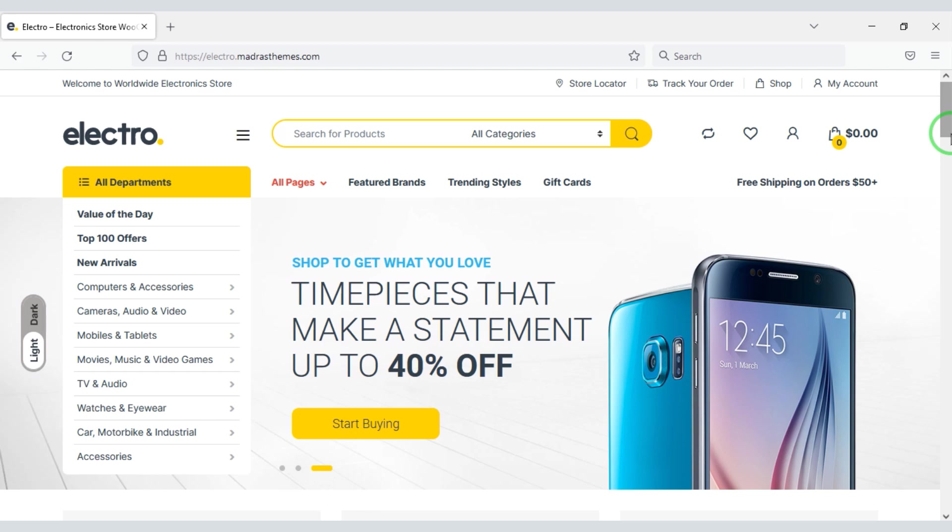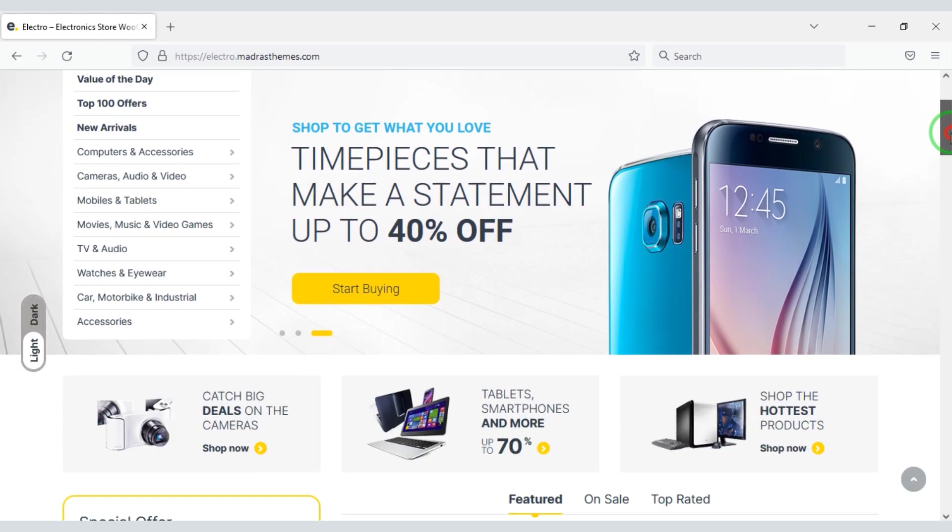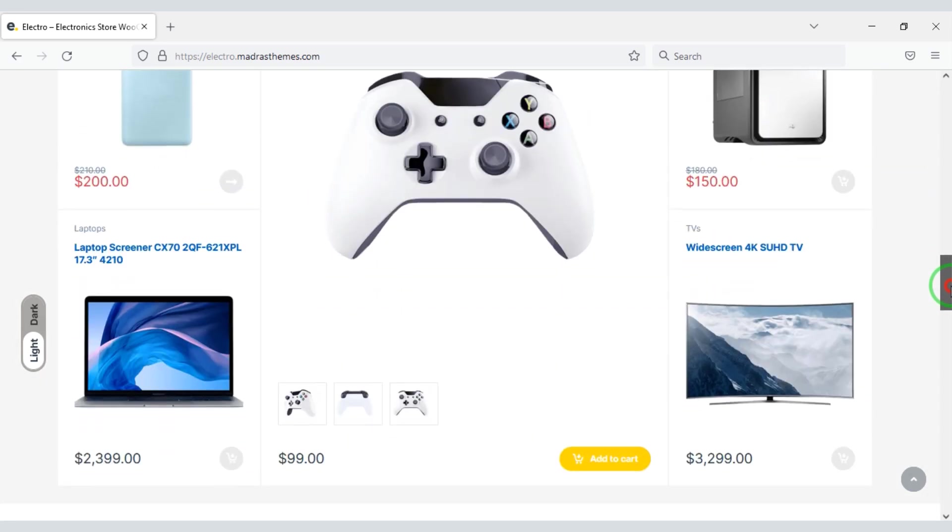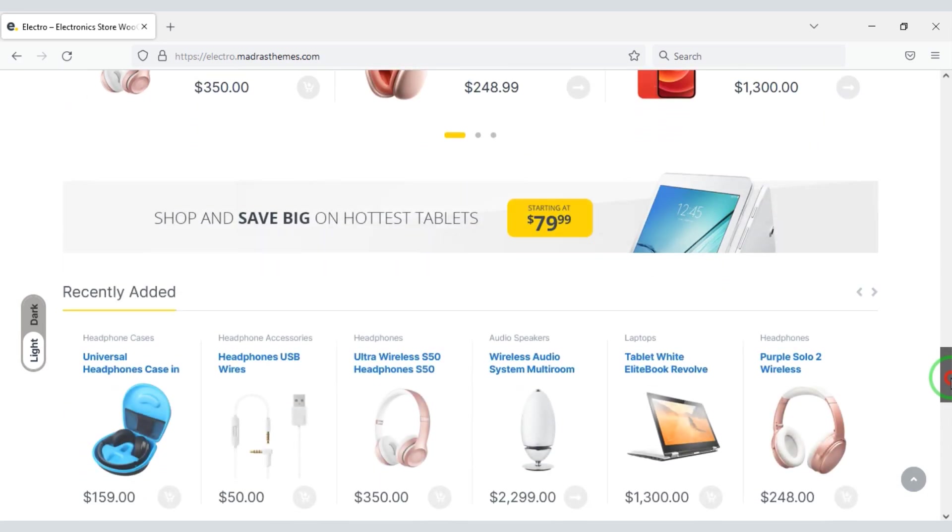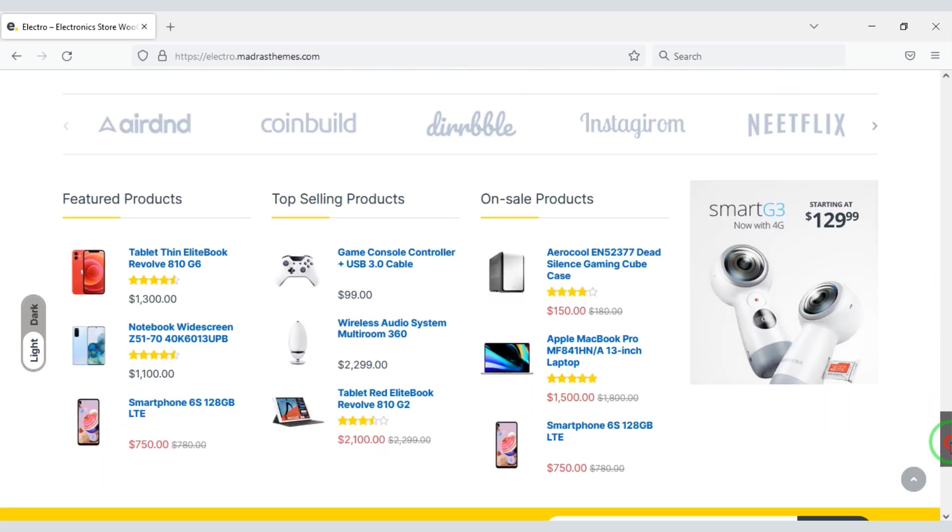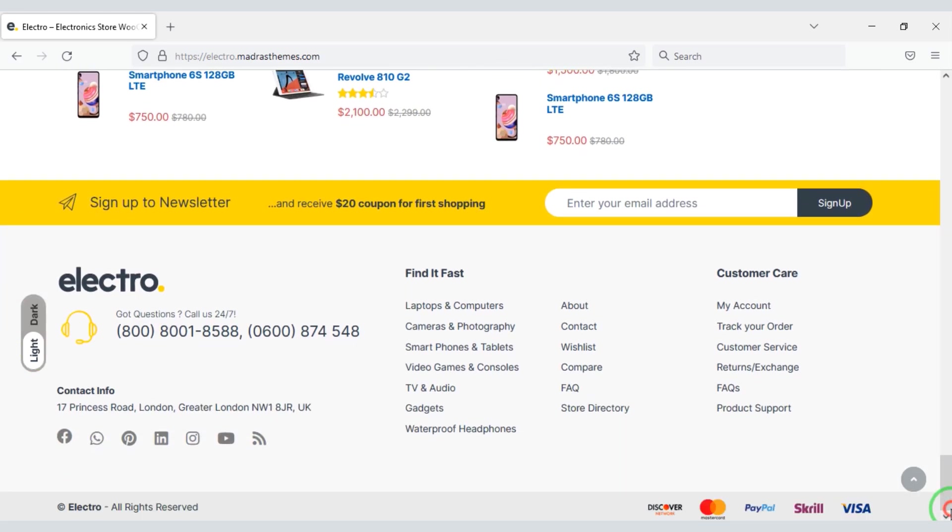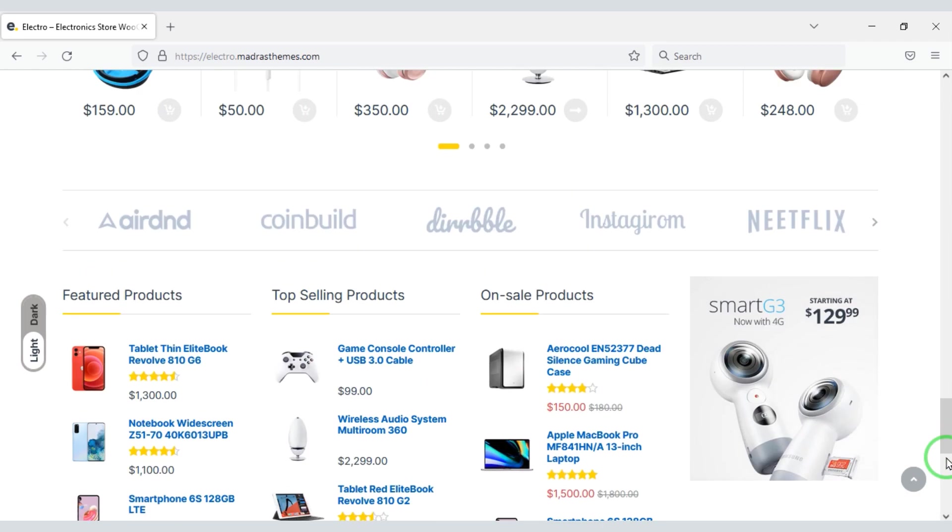Hi, are you looking to create an e-commerce website to sell electronic products? Please watch this video completely. Because in this video, I will share the best WordPress themes for selling electronic products.